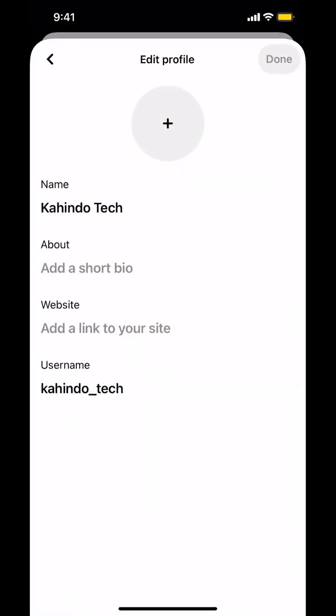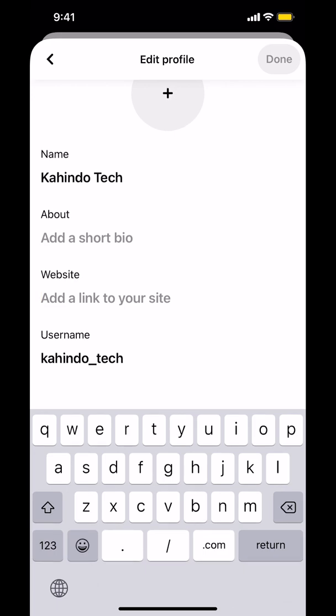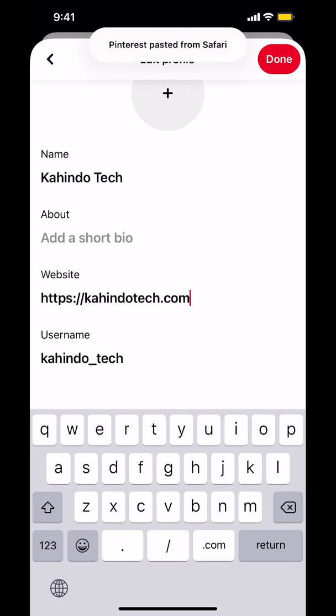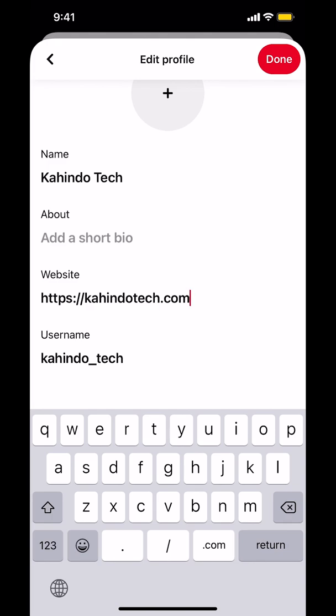Then I'm going to paste it here where it says website. It says add a link to your site. Make sure you paste it right there. Make sure you paste the link. Then once you do that, the next step is make sure you tap done on the upper right hand corner.